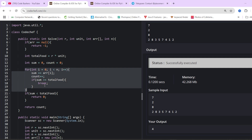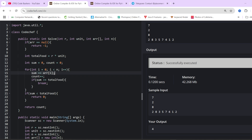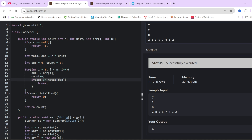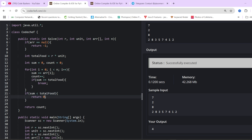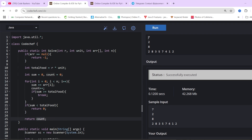To find how many houses are required, at every step we do sum += array[i] and count++ for the number of houses visited. At any point if the current sum is greater than or equal to the total food required, we break out of the loop. After the loop, if sum is less than total food required, we return 0 — meaning total food in all houses is insufficient.